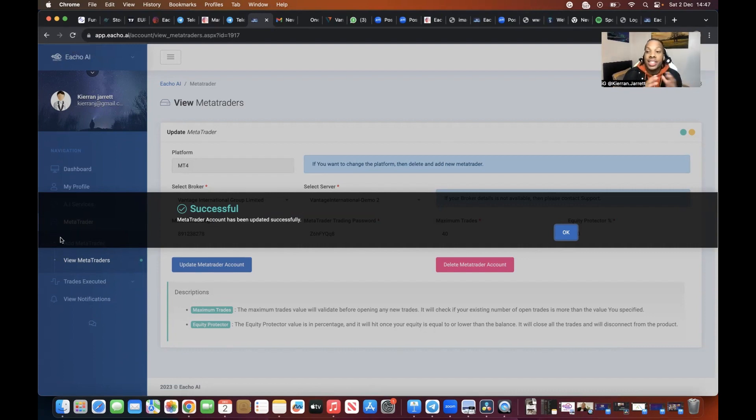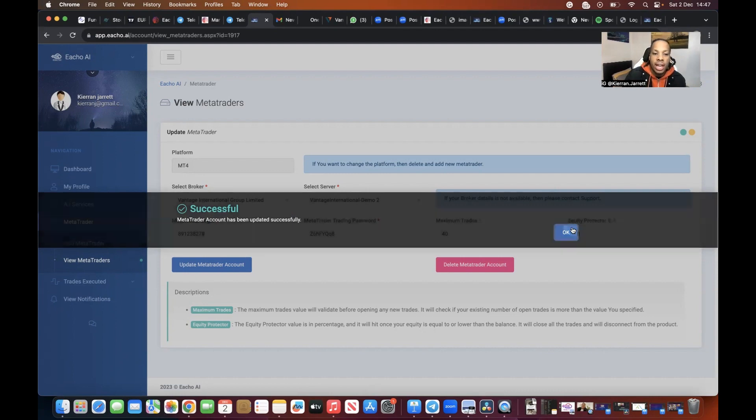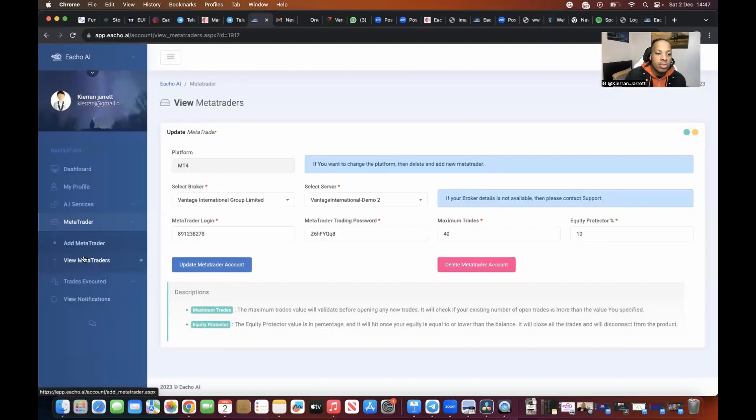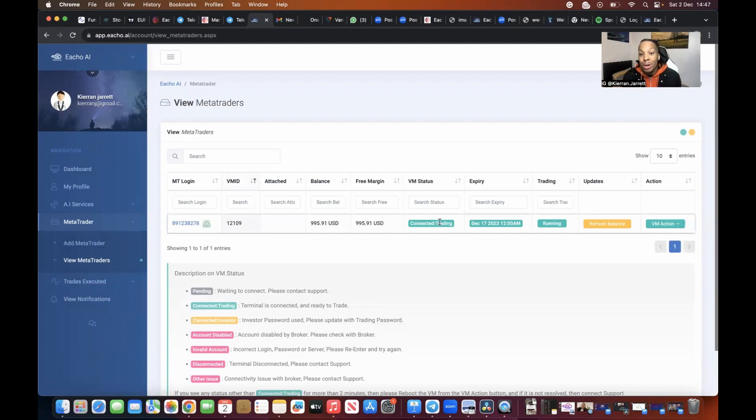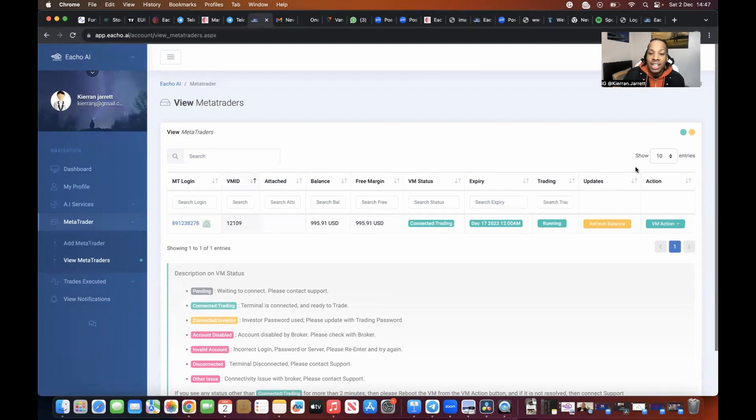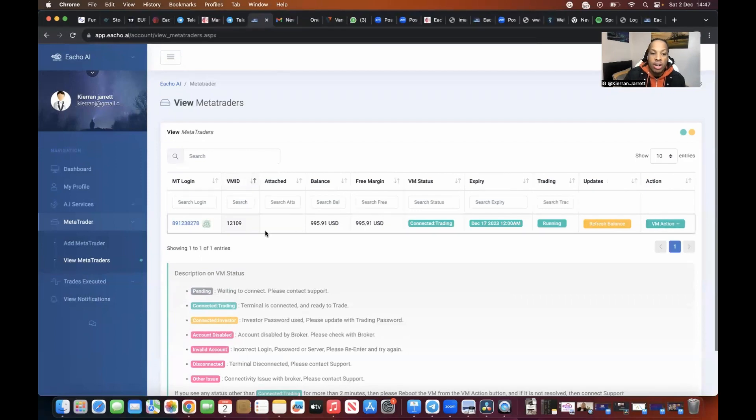Once you're done, it should say successful, successfully added. Then we're going to press OK and we're going to go to view Metatrader now and it should be connected. It should have an expiry date, it should have running, it should have refreshed, and our Echo should be connected.